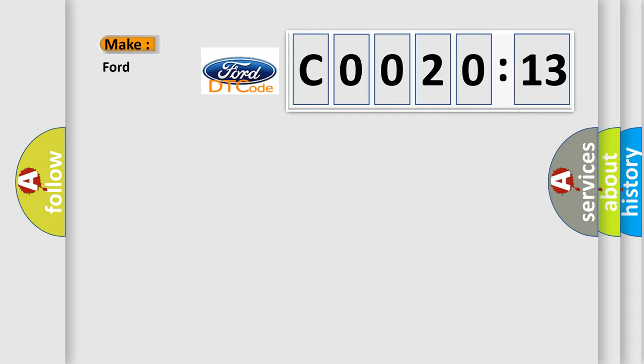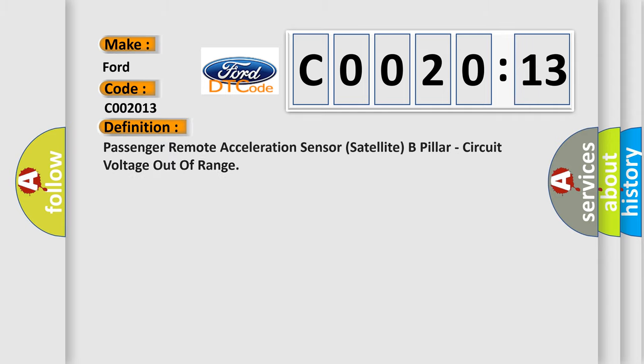So, what does the diagnostic trouble code C002013 interpret specifically for Infinity car manufacturers? The basic definition is: passenger remote acceleration sensor satellite B-pillar, circuit voltage out of range.